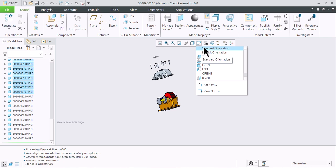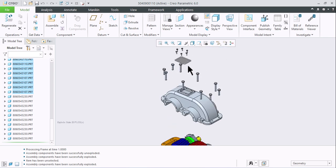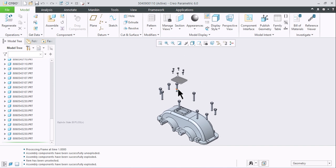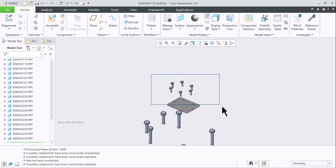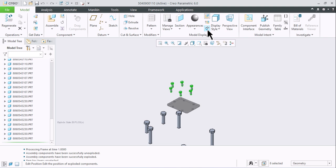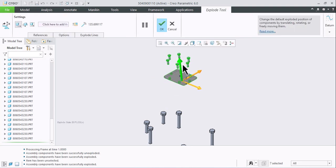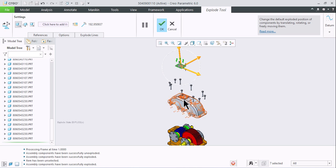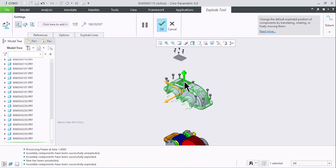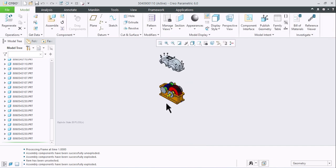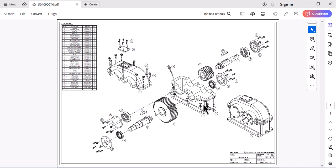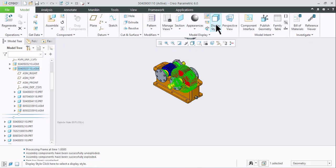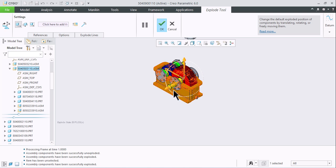You can select the orientation from here. You can also select the part from the model tree. Select the entire assembly so it will be easy to manage.